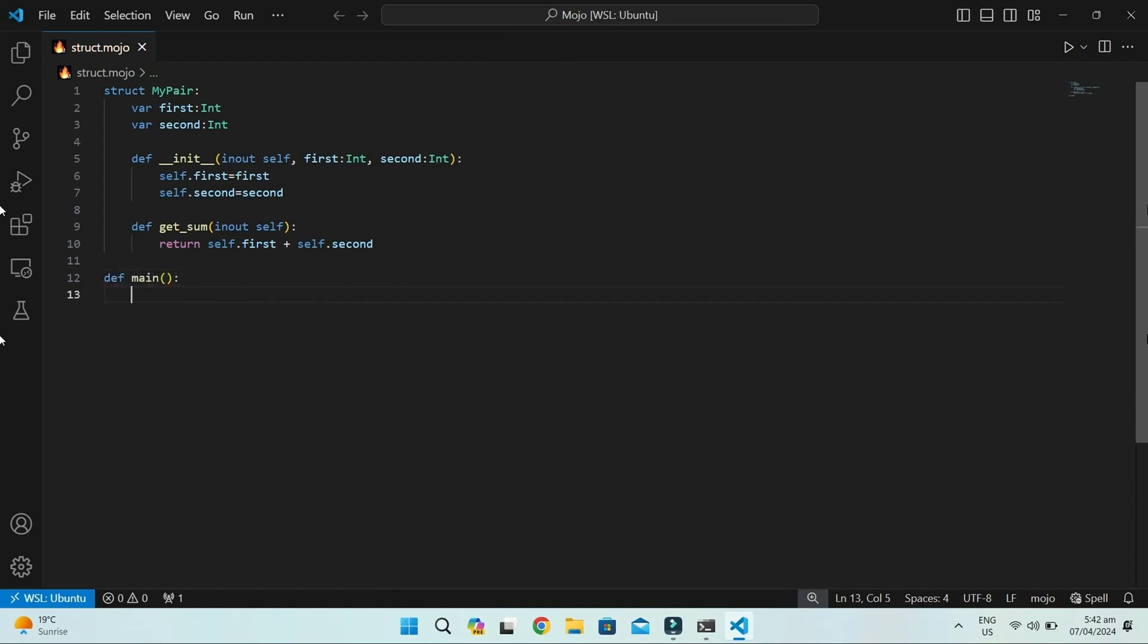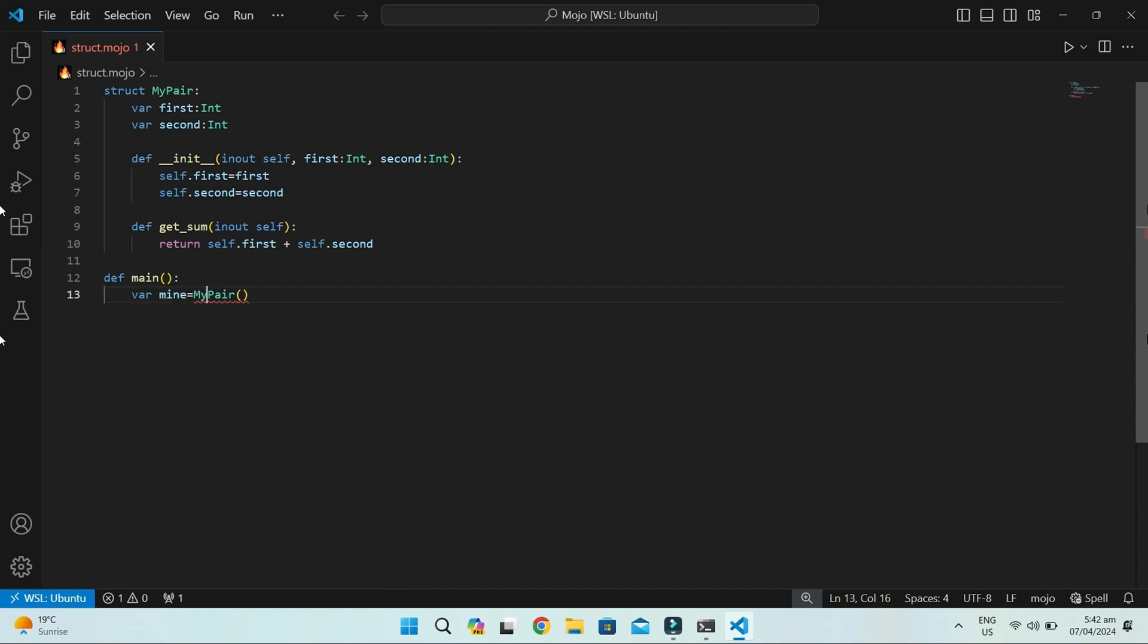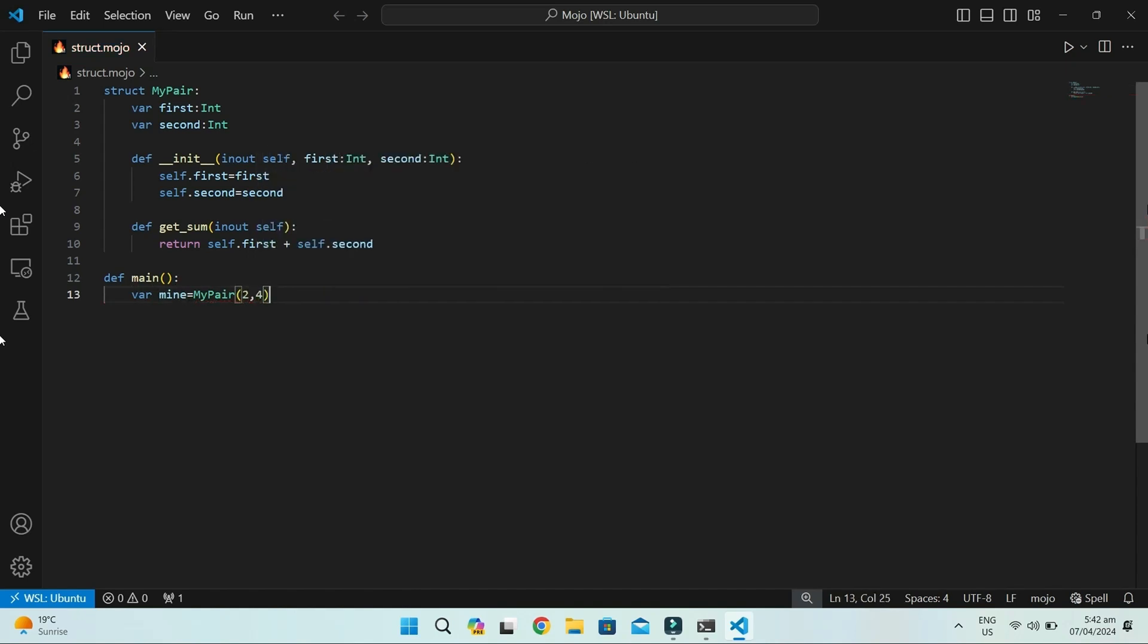As you know, it requires a main method. In this way, we create an instance or object of the structure. The object is mine, and we pass parameters to MyPair.